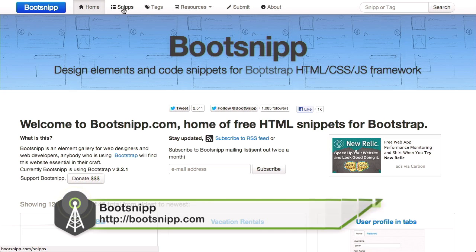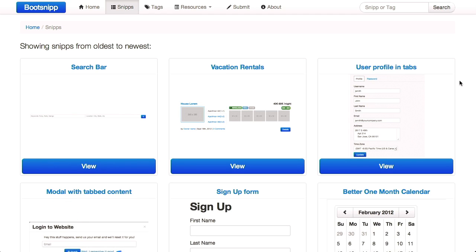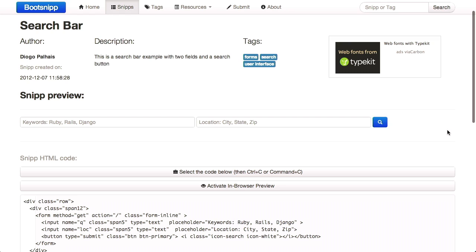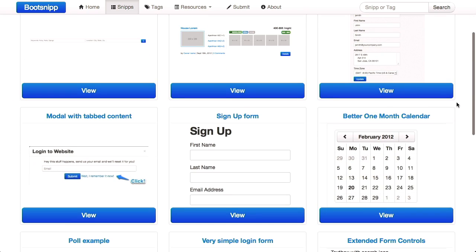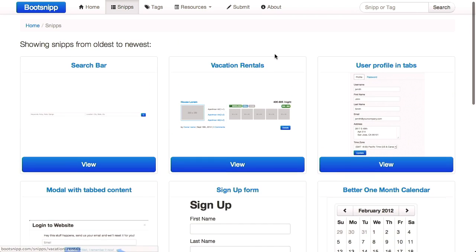Next up is Boot Snip, and this is going to be the last thing we're covering today. If you click on Snips, you get a really nice gallery of design patterns you can use in a Bootstrap project. For example, if you wanted to create a search bar, you click View and right there they have all the code you need to put together and style that search bar. There are other common ones like a sign-up form, a one-month calendar, and one for vacation rentals. Boot Snip is specific to Twitter Bootstrap.